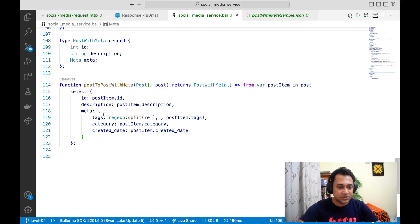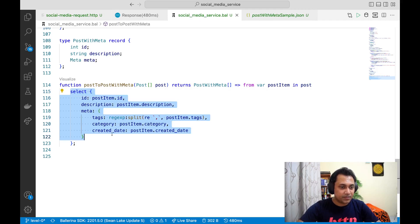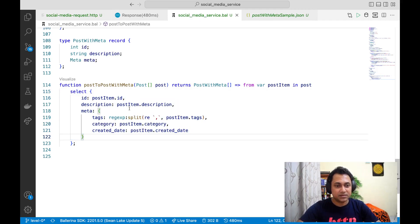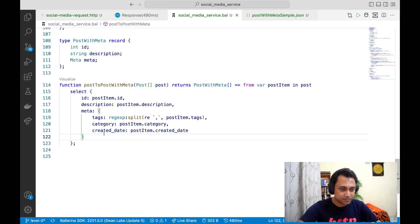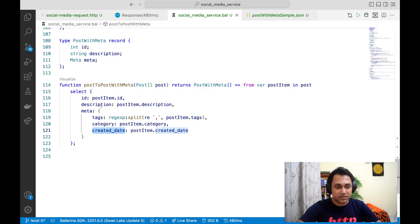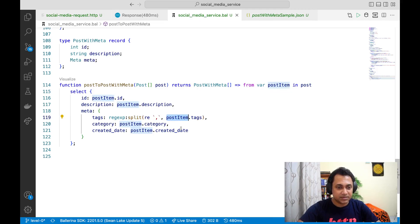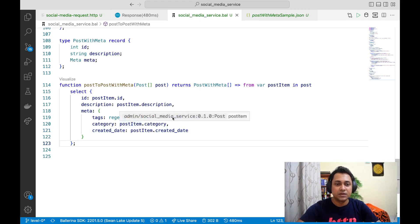Here you can see the function we just created. Internally, Ballerina is using query expressions to do the data mapping. Query expression is a very interesting feature and this is one usage of it. You can see it uses the regex split function on the post item's tags, and then category and created date are mapped one to one.